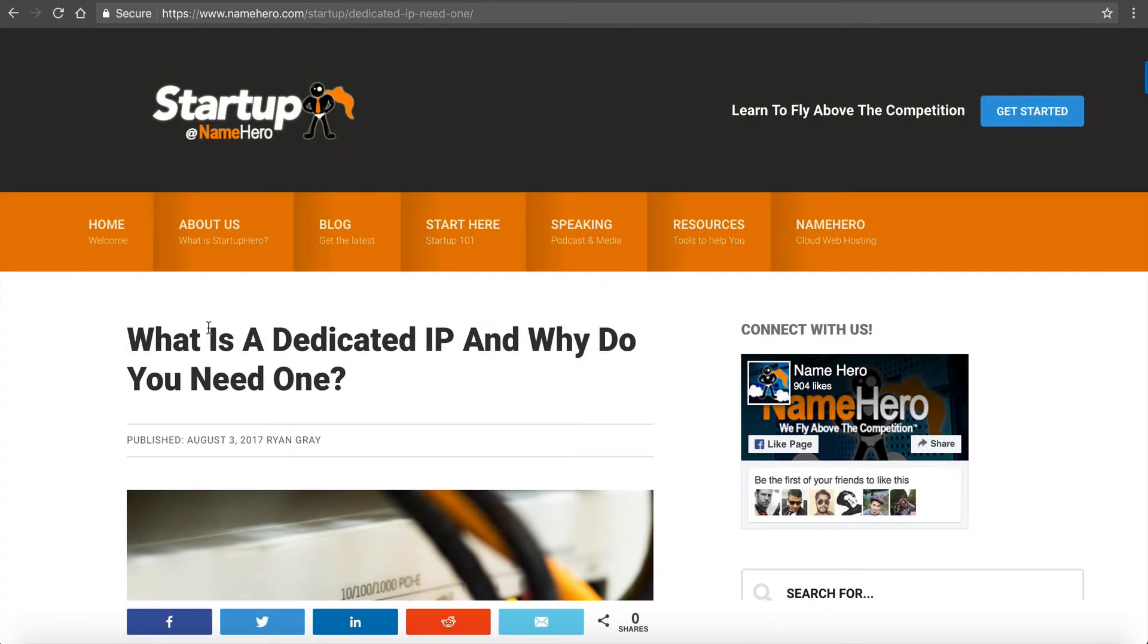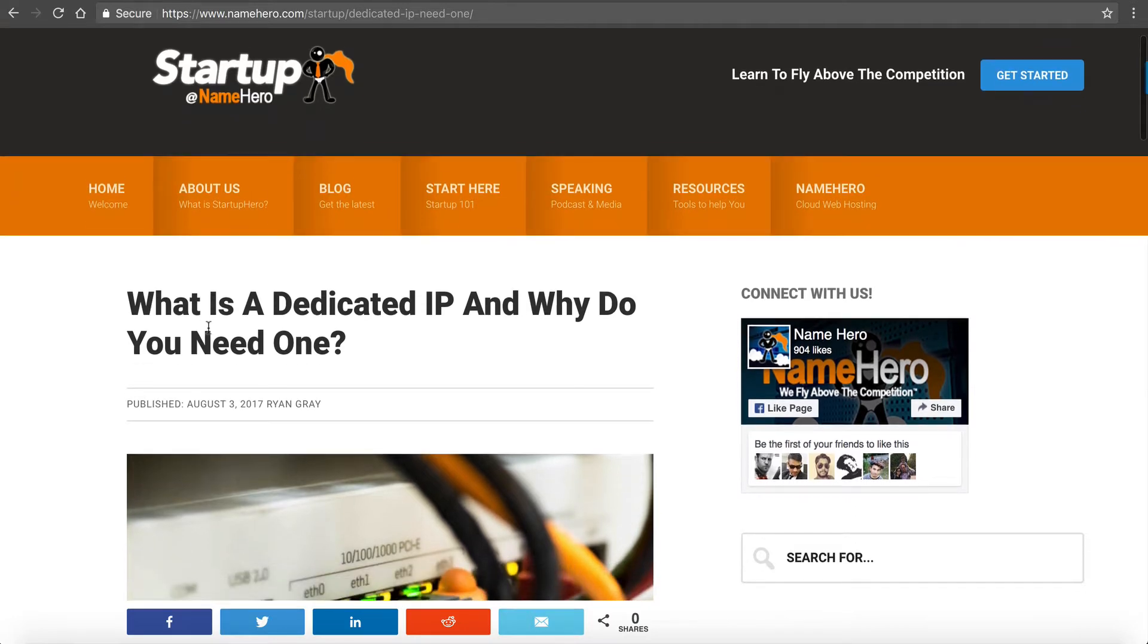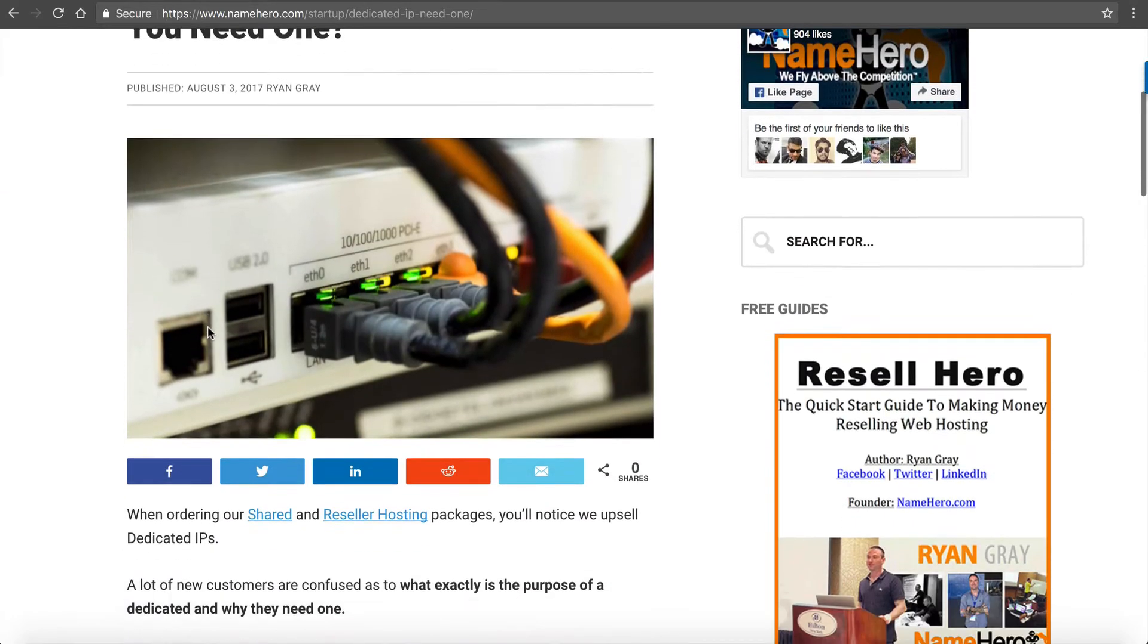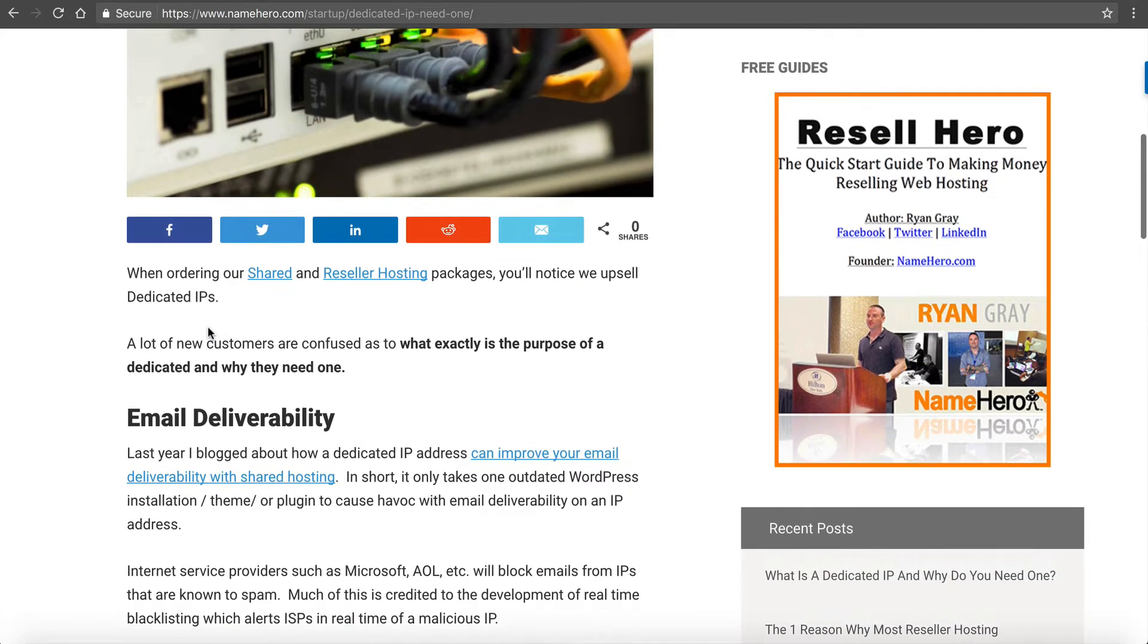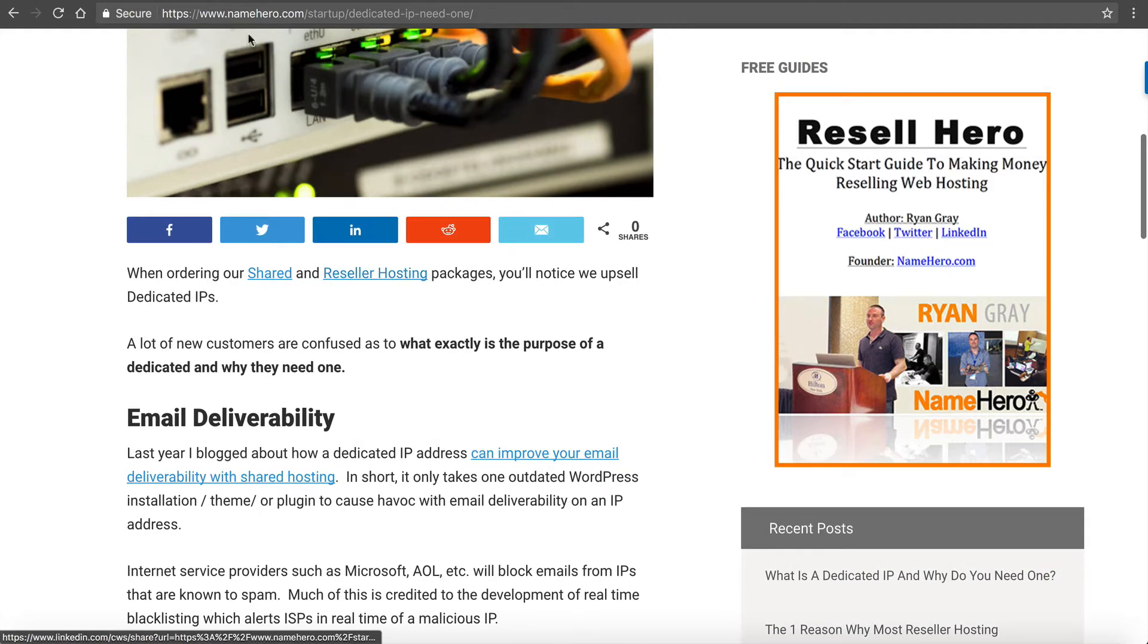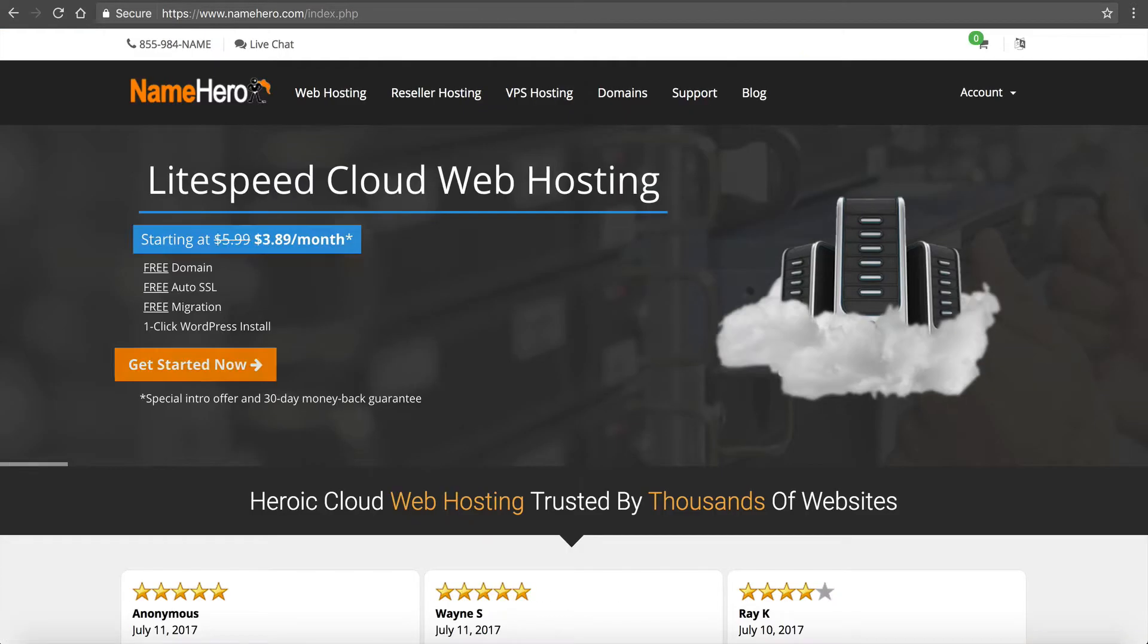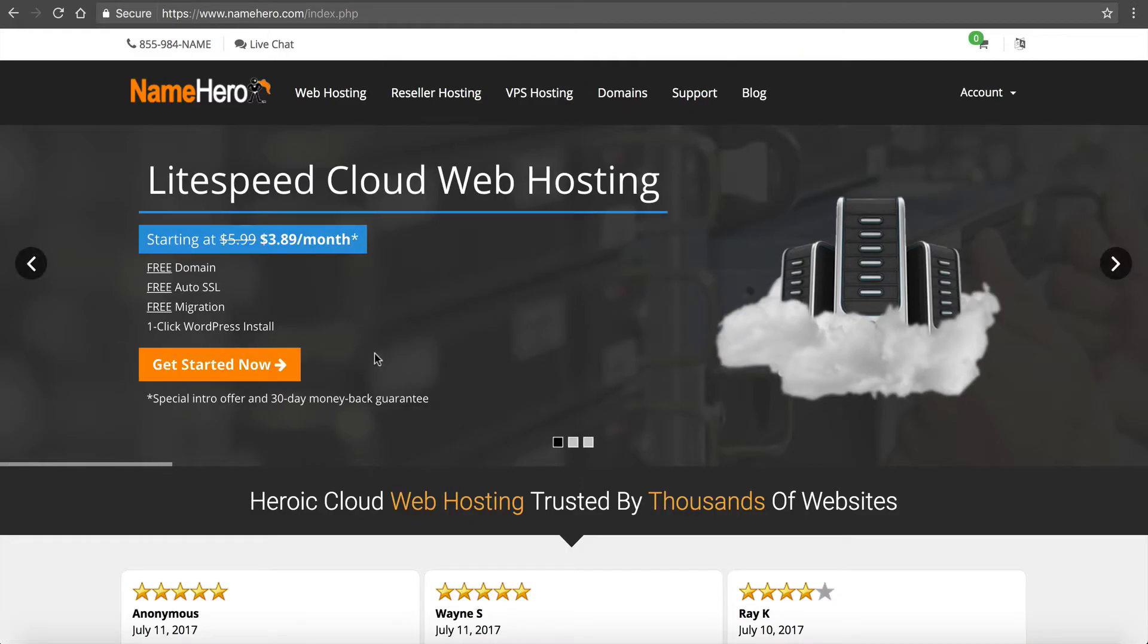Hi everyone and welcome to NameHero.com. In this video tutorial I want to talk about a dedicated IP address, what exactly it is, and why you need one. We get this question a lot, and if you notice at NameHero.com we upsell it in both our shared and reseller hosting packages. Let me show you an example.